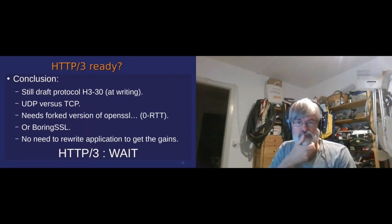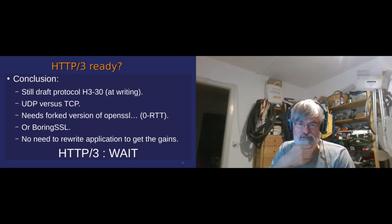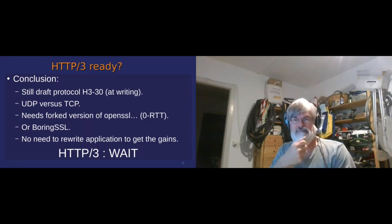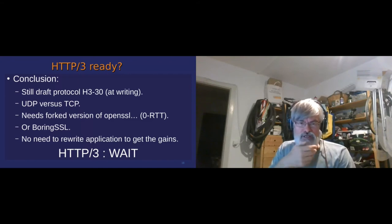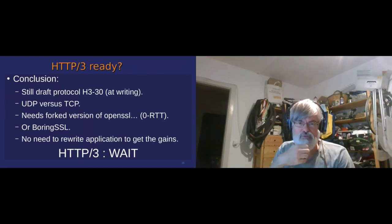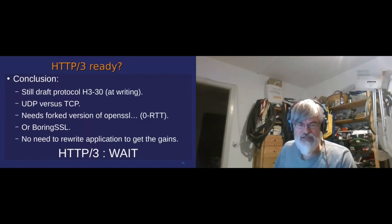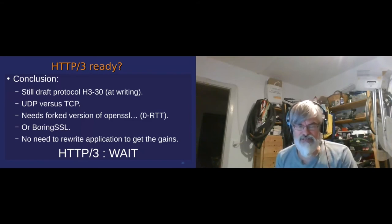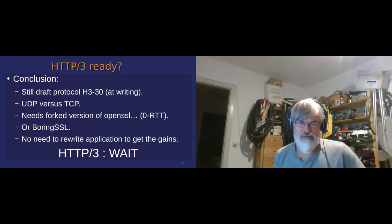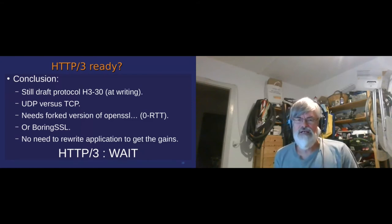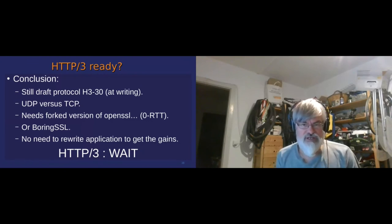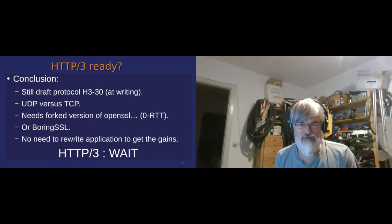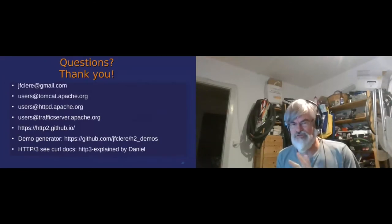So I'm careful because my demo might take some time, so I'm going to go to the conclusion about HTTP/3. Unfortunately it's still a protocol draft, number 30 at the time of writing. It uses UDP versus TCP, so it needs that people have to open their firewall. It needs a forked version of OpenSSL or BoringSSL in a lot of cases for the zero round trip. The good thing is in Tomcat you would not have to rewrite your application. For the moment my recommendation is wait, it's not ready.